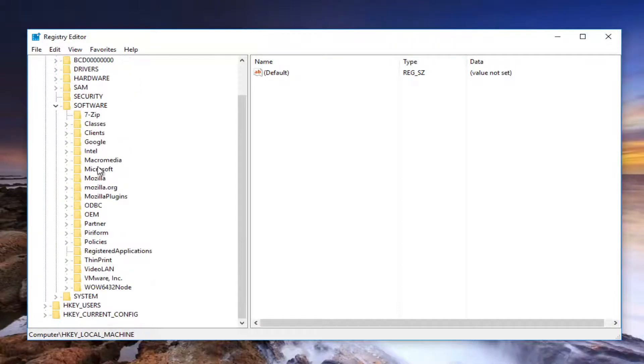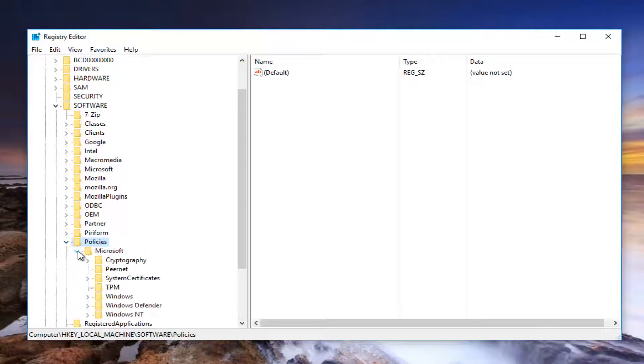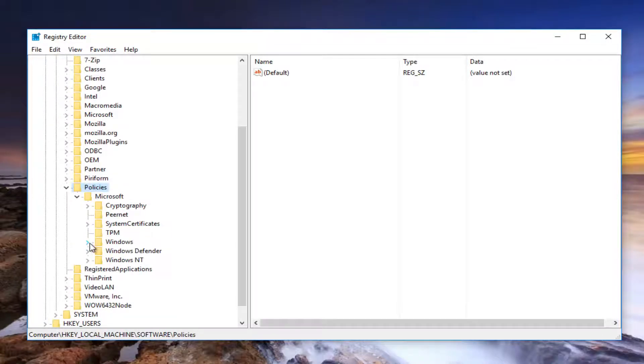And then we're going to do it exactly the same for the Microsoft folder. And now we're going to do it again for the Windows folder. So you want to look for something underneath Windows that says Cloud Content.